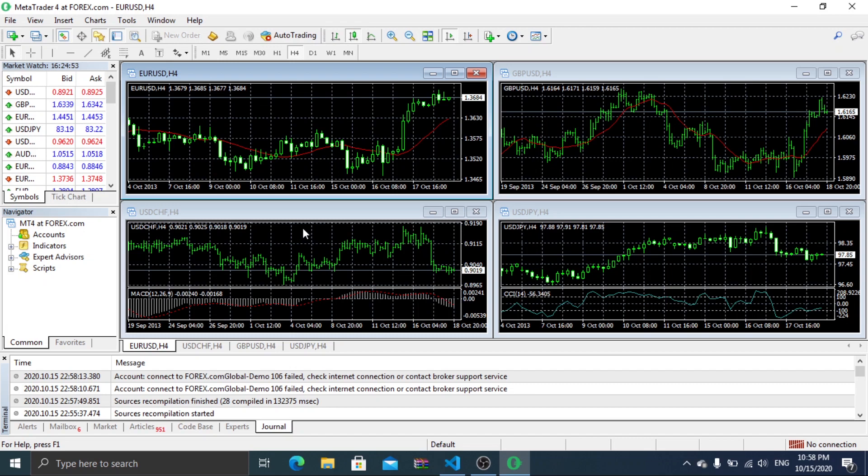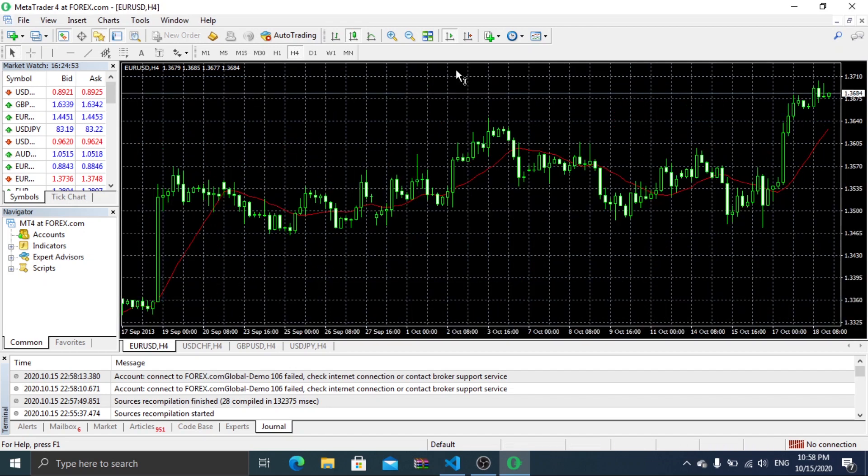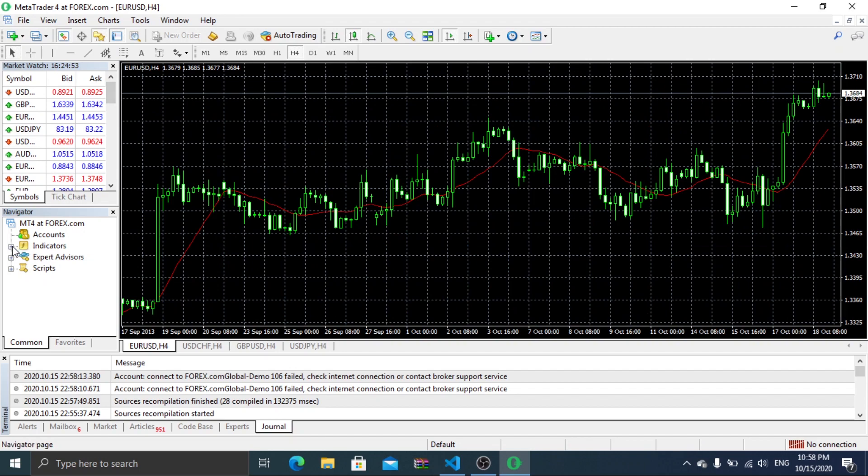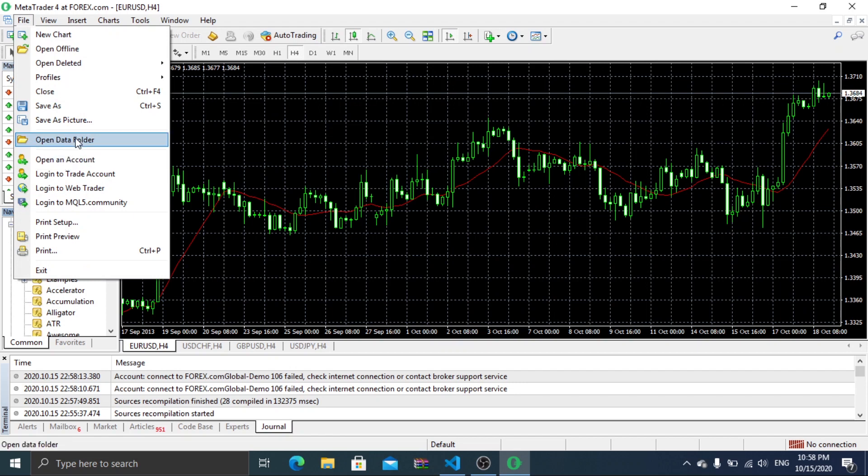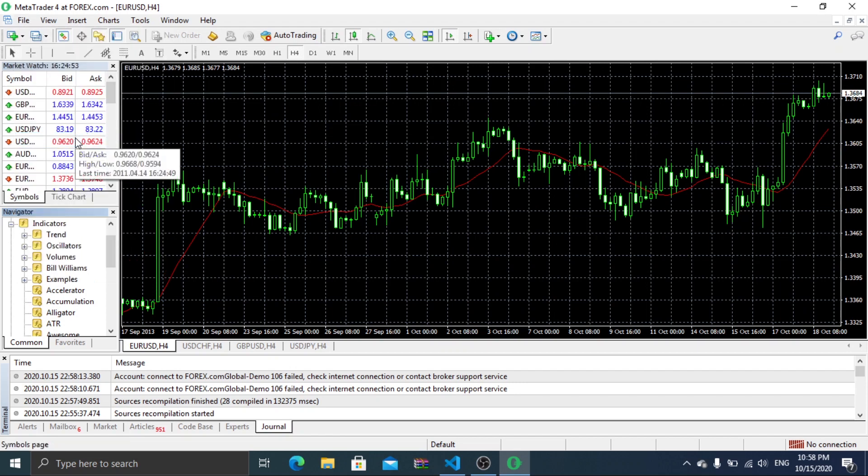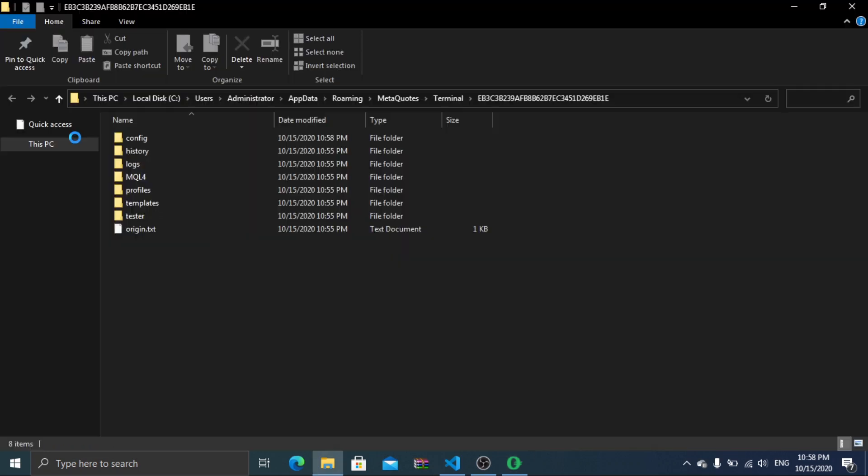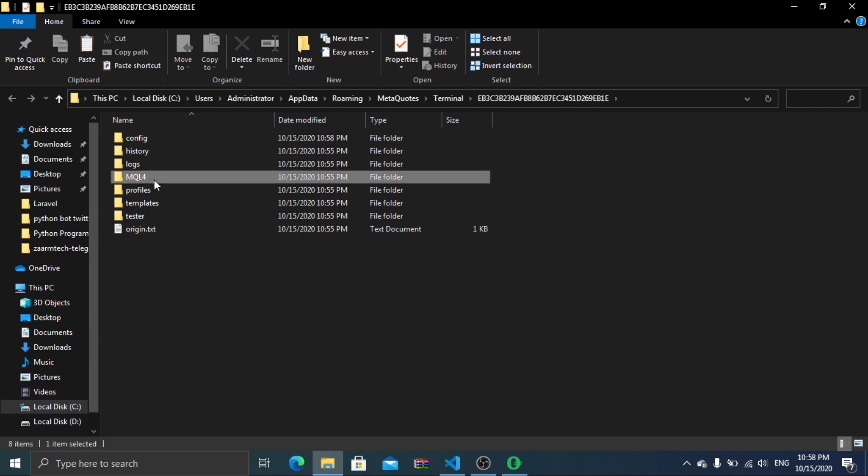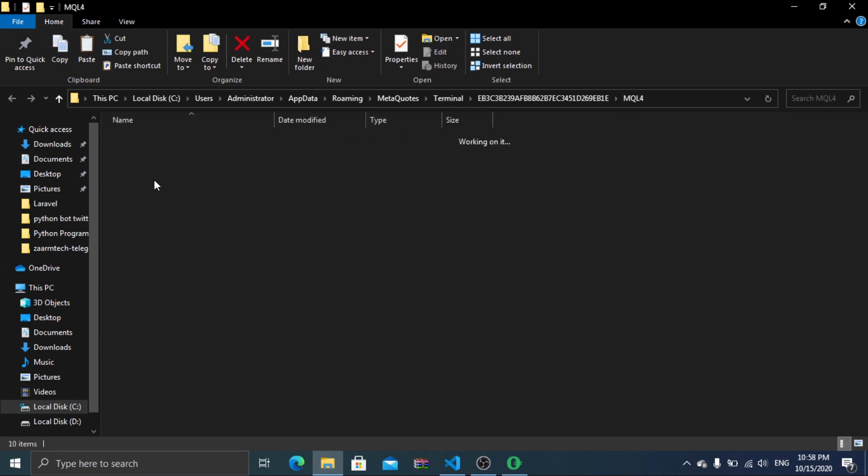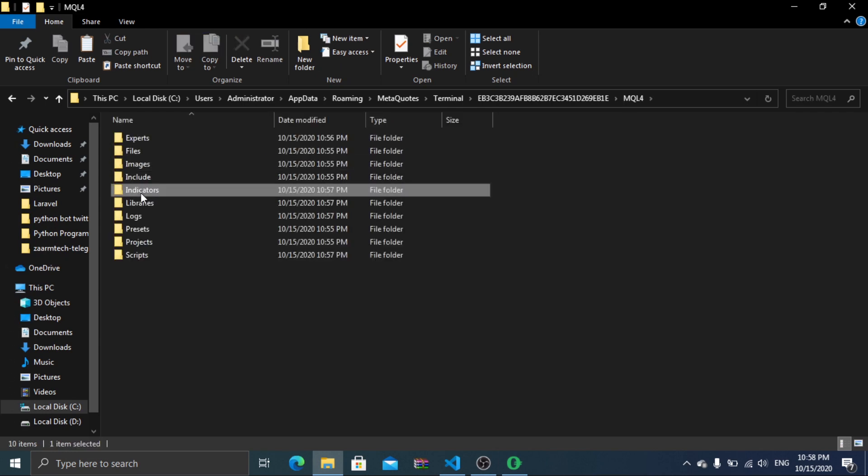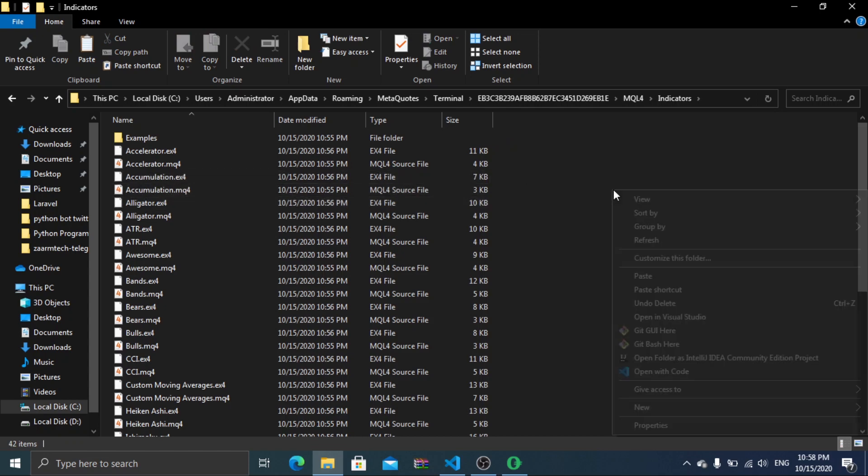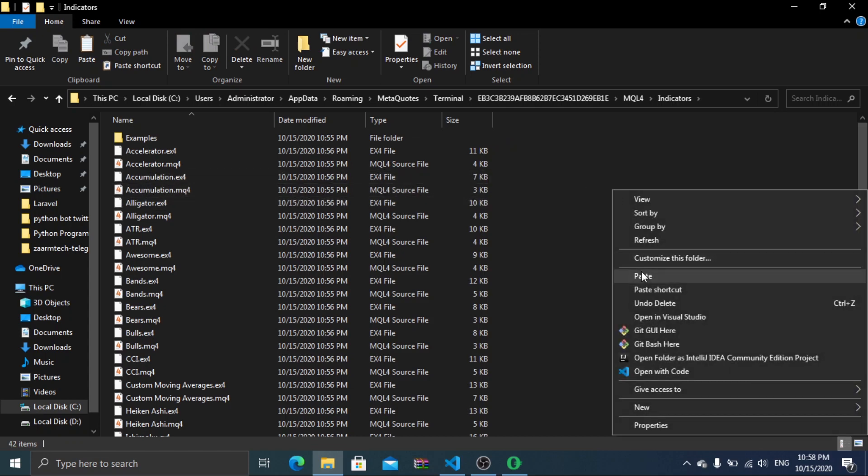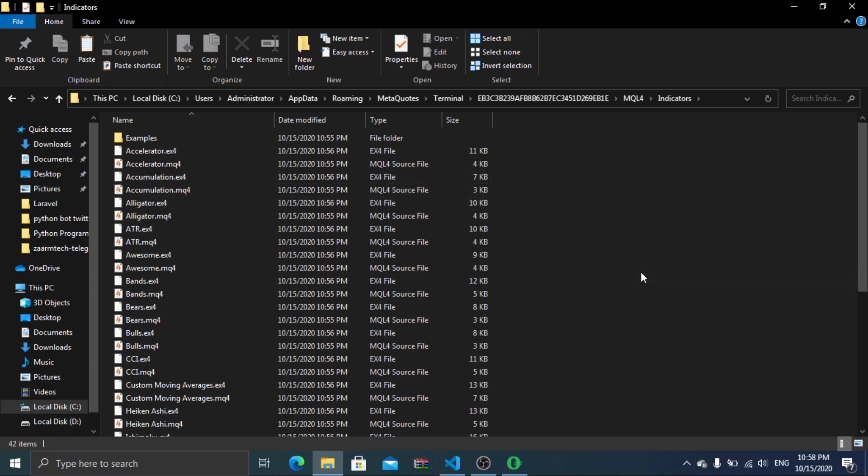Now is the time for you to setup ESA indicator. So please open the data containing folder and navigate to indicator folder. Now you need to paste the ESA indicator which you previously copied.